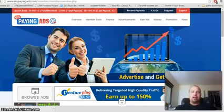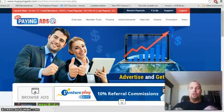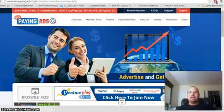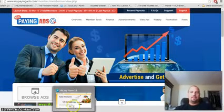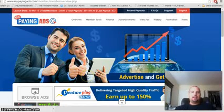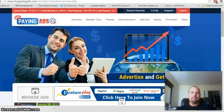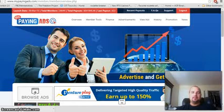Hey guys, Josh Browning back here. Coming at you with another video. It's about 11:30 here on Sunday. Wanted to tell you a little bit about a program — My Paying Ads. I've made a few videos about this and I'm still very, very excited, so I decided to make another video for you.